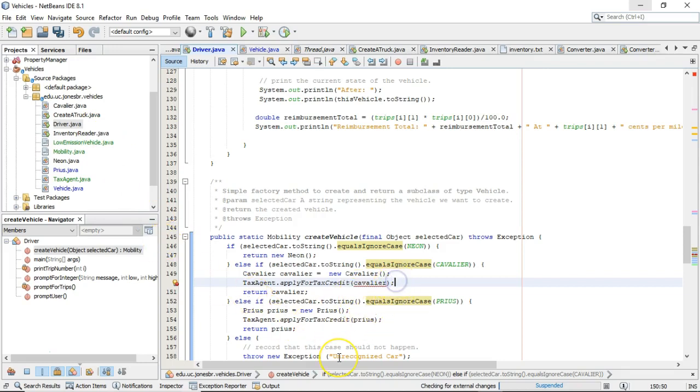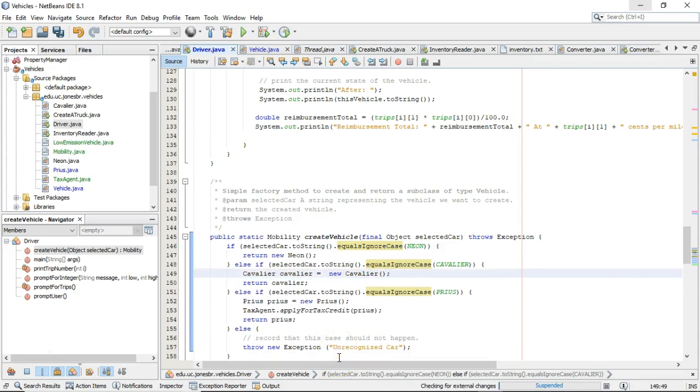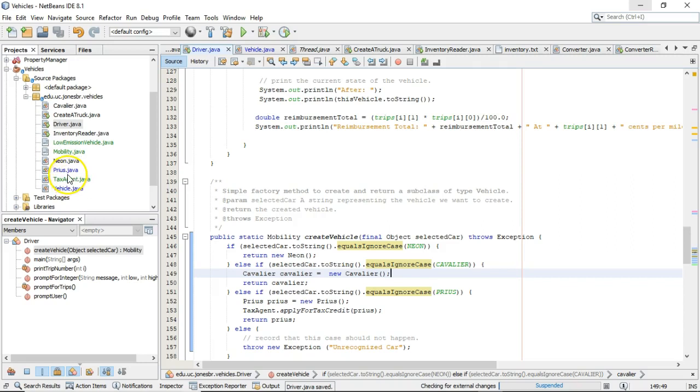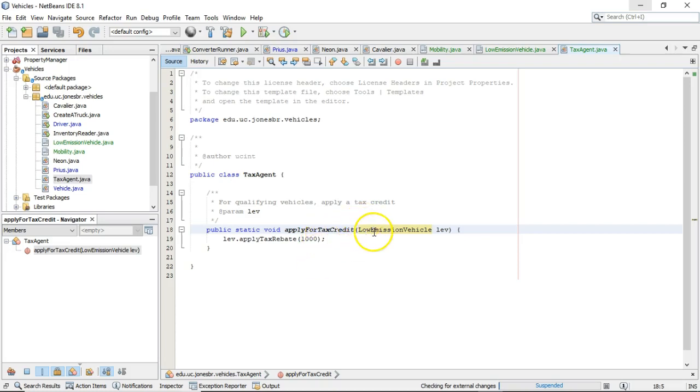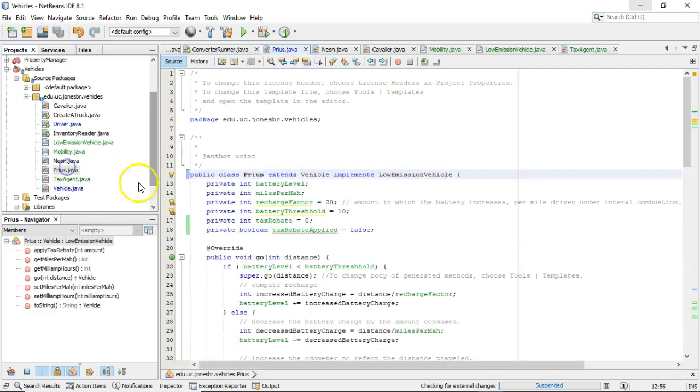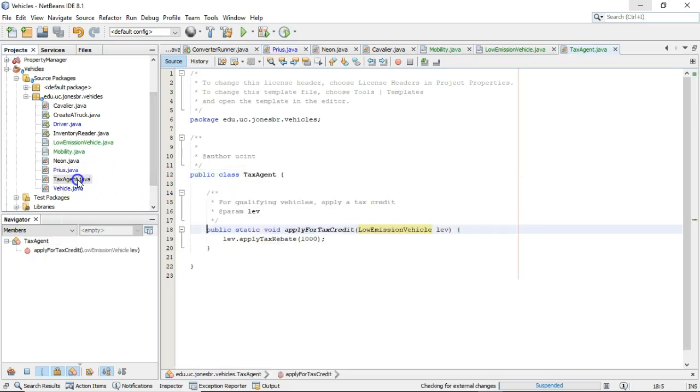So, note to self on interfaces. A nice thing about using an interface as a parameter variable type is that this is behavior that essentially can be added to a class sometime later. So, Prius did not initially meet the contract for being passed into this method. But, after I had Prius implement low-emission vehicle, then an object of type Prius can be passed in as a variable type low-emission vehicle.